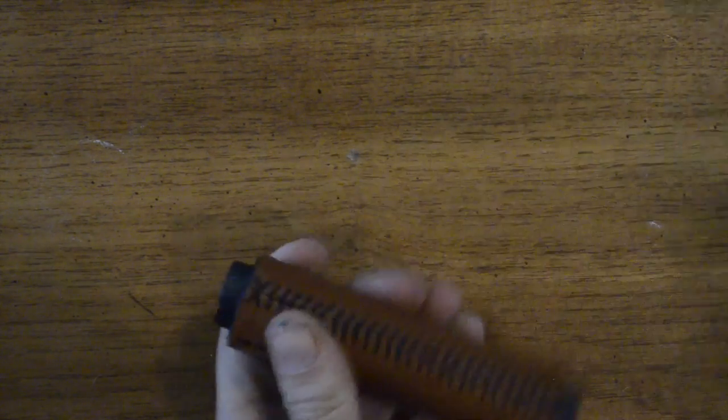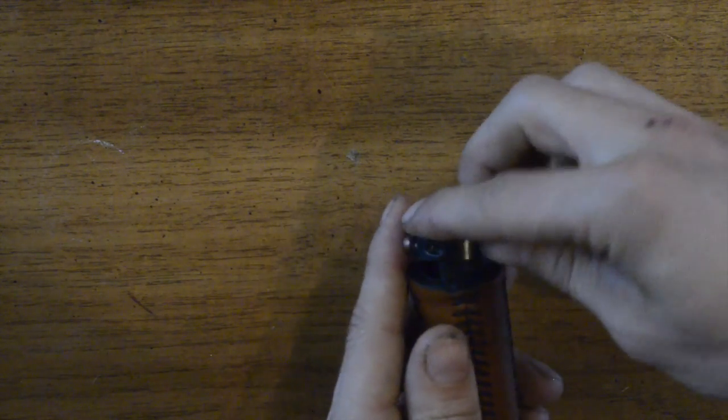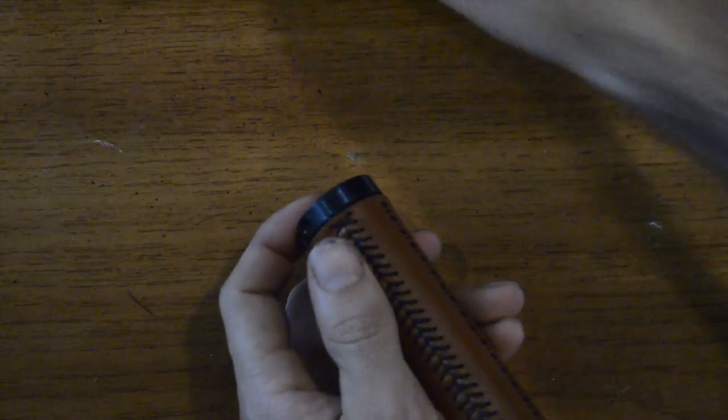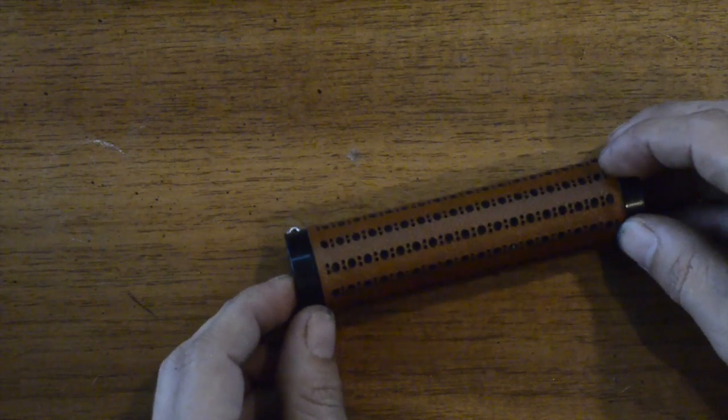So now our grip is finished. In this case we'll install our end clamps and then the grip can get slid onto the bars and installed.